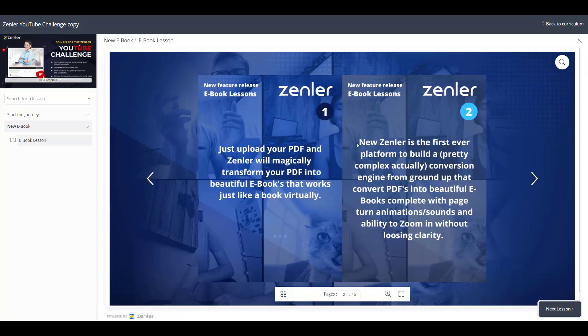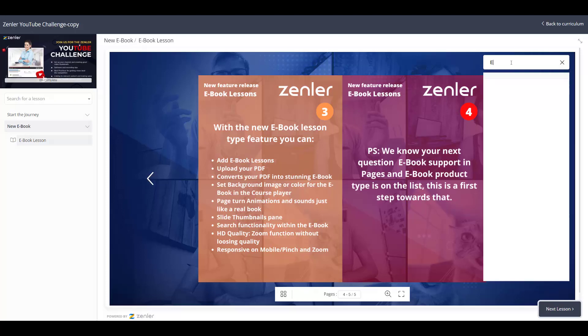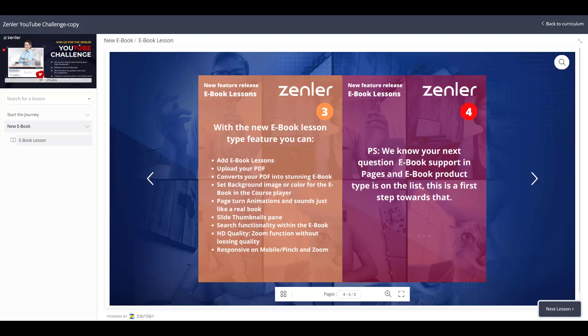We also have search functionality up here. You can type a search term and anything in the book that contains that text will pop up as results. For example, I'll type 'eBook' and press Enter — it gives me results on page four and page five. This is a really handy feature if you've got a big eBook and want to quickly find where certain terms appear within the pages.